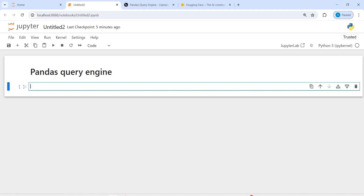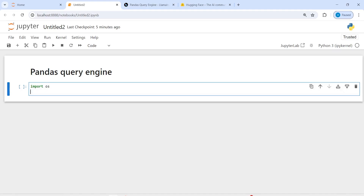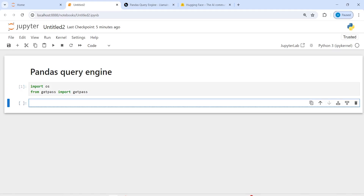First of all I will create one LLM and I will use Mistral AI. Let's import os, then from getpass import getpass. We will use this to save our API keys. Now I'm going to create an environment variable — I will write here hf_token.